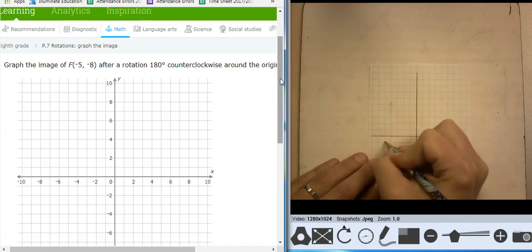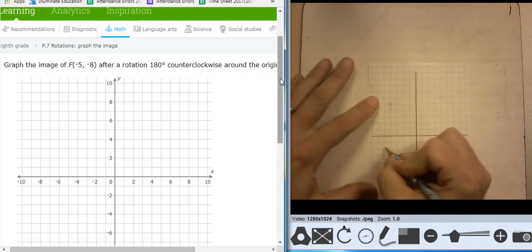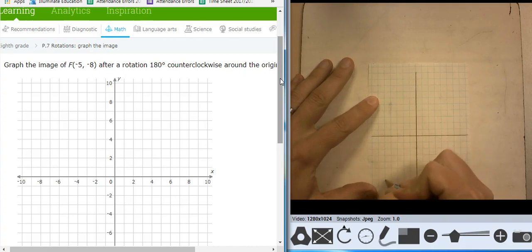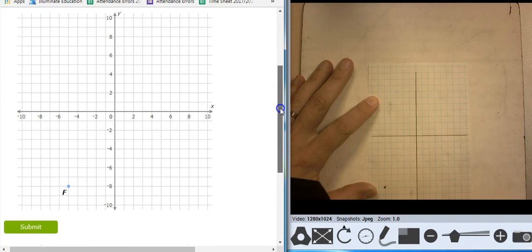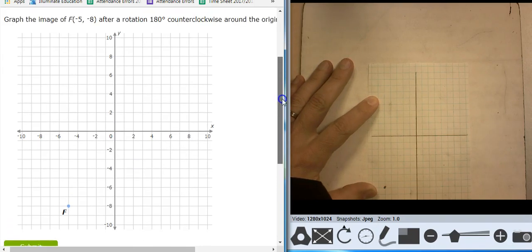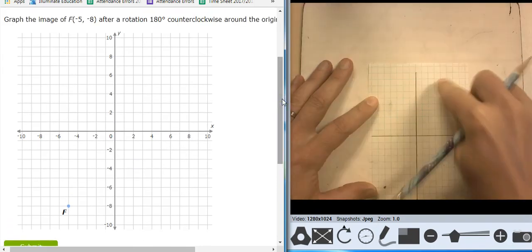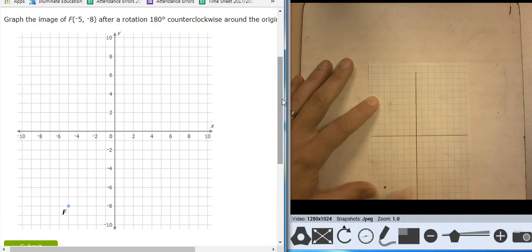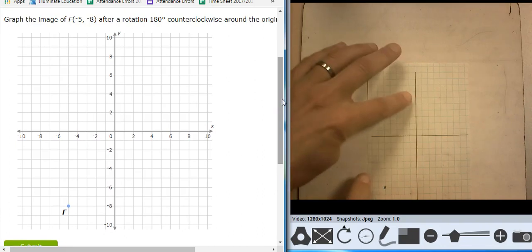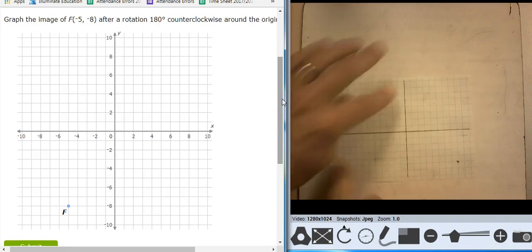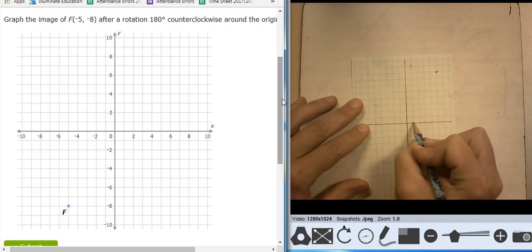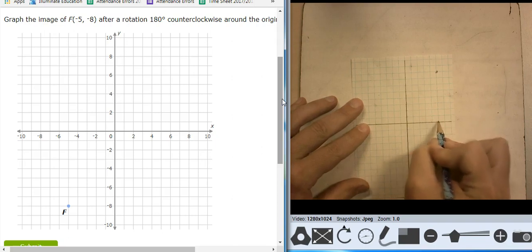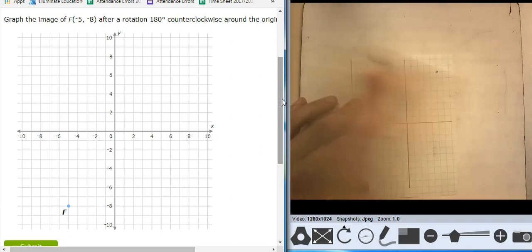Negative 8 — 1, 2, 3, 4, 5, 6, 7, 8. There's the point. Negative 5, negative 8. And I want to rotate it 180. It says counterclockwise — it doesn't matter, but I'll go counter. 90, 180. So I'm at 5, comma 8.